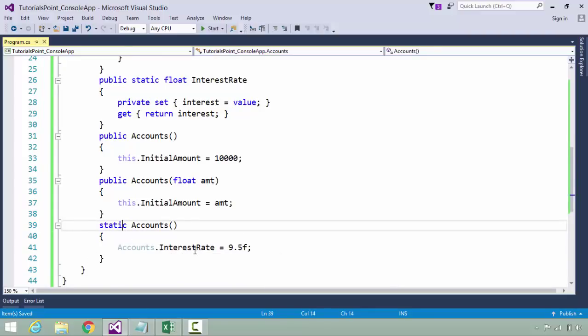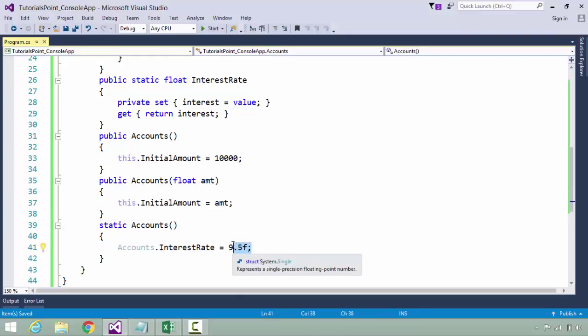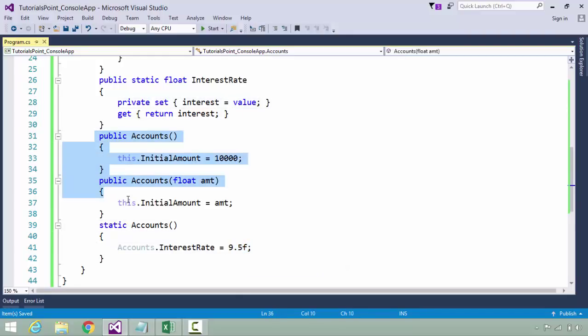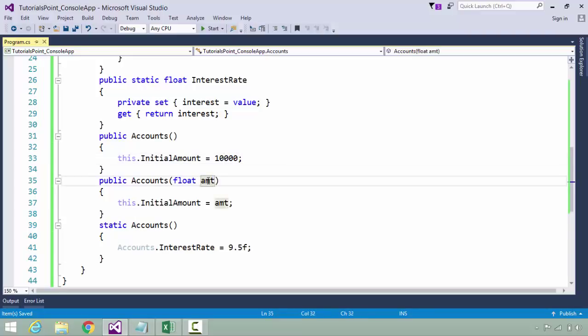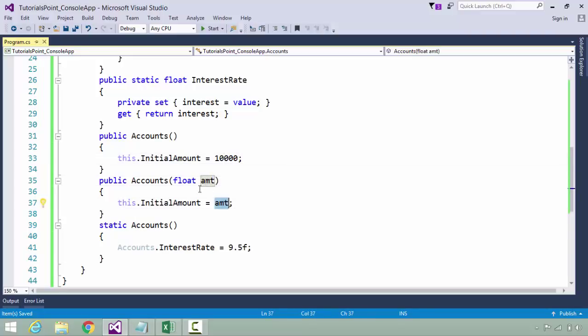This will not allow any external class to assign any value to this interest rate. That means we can only do it internally. Here I have a static constructor which is actually assigning the value in this interest rate to 9.5, and a couple of more constructors.